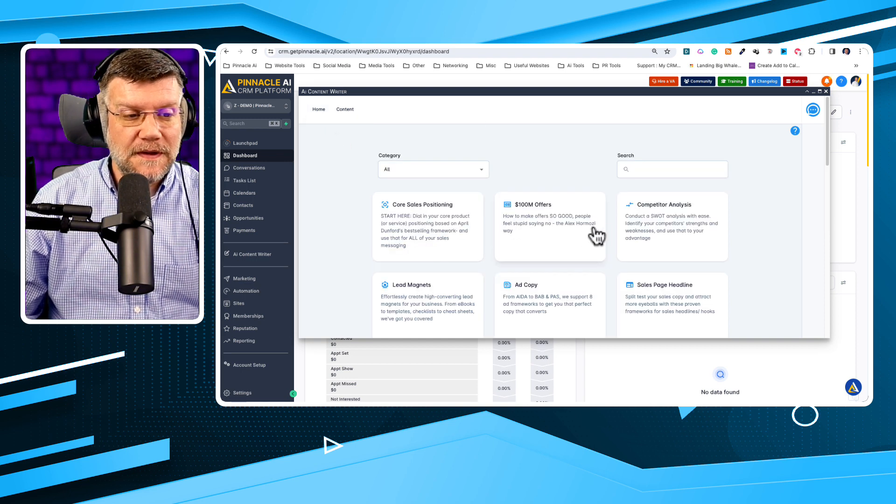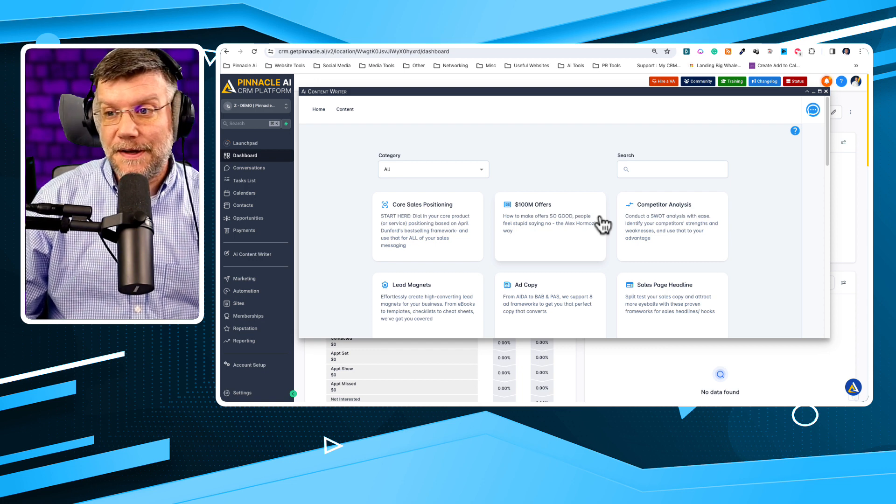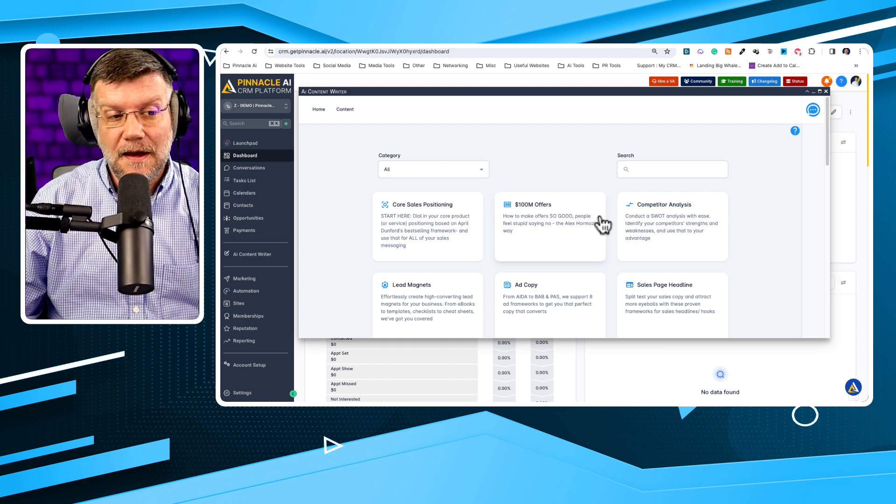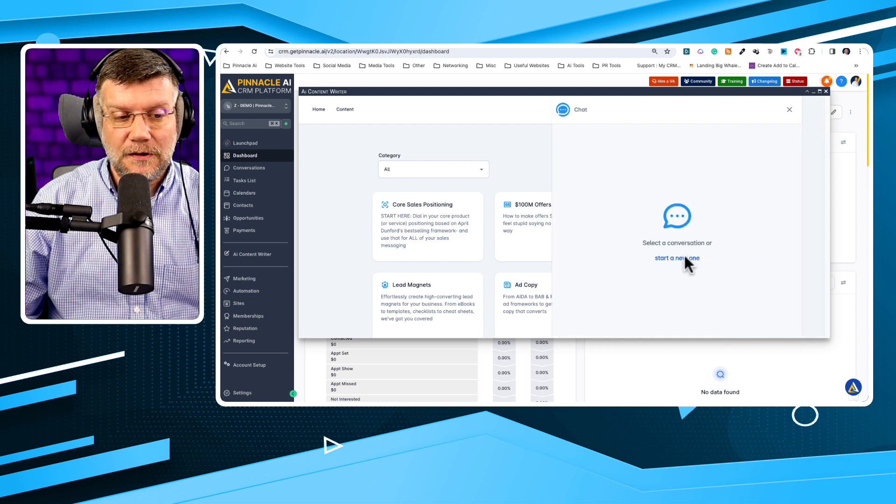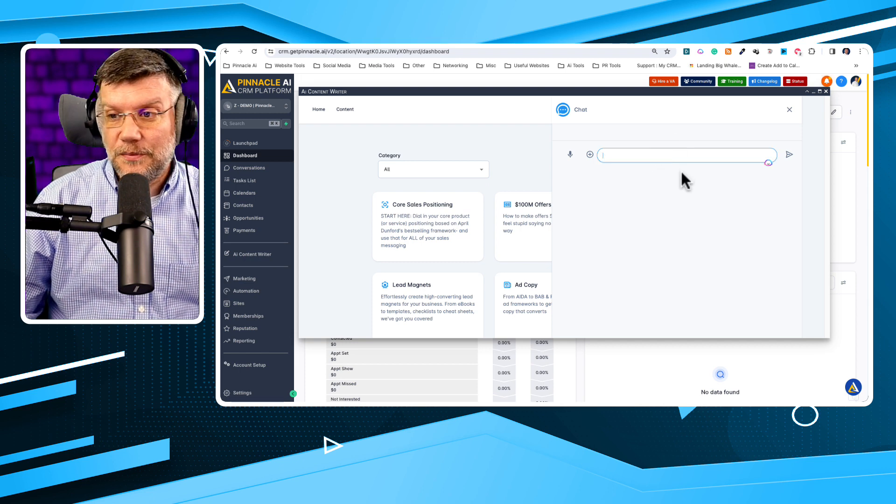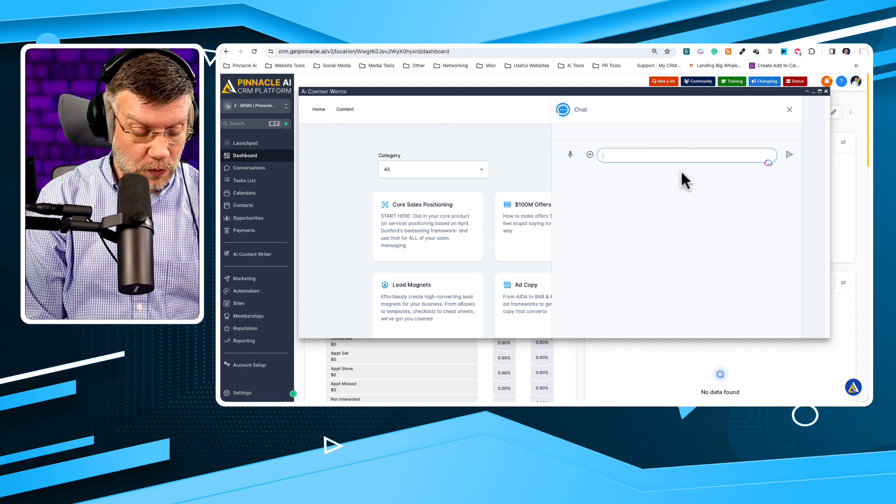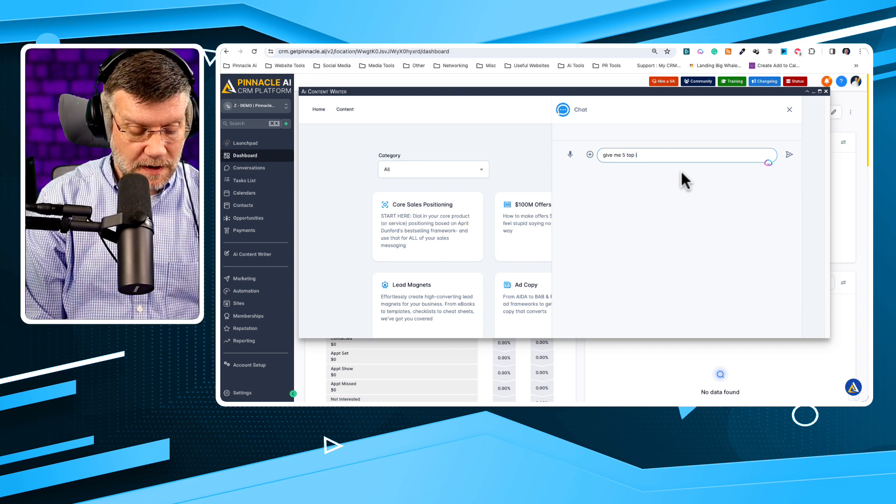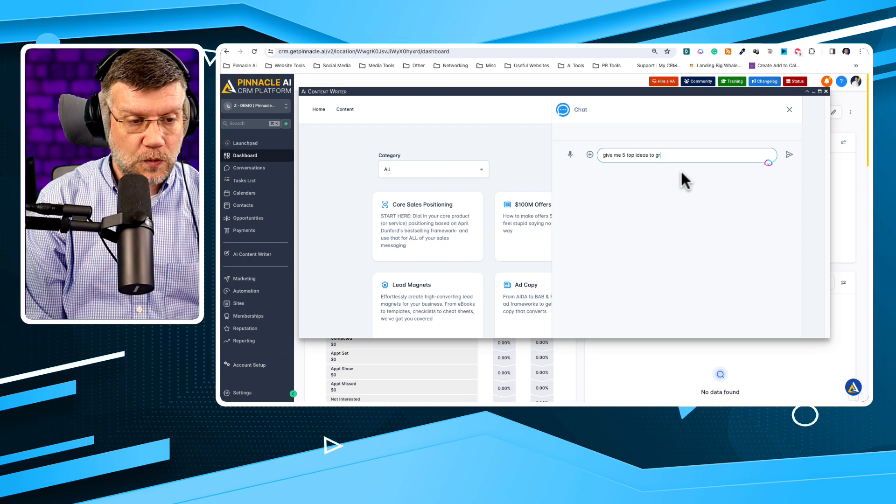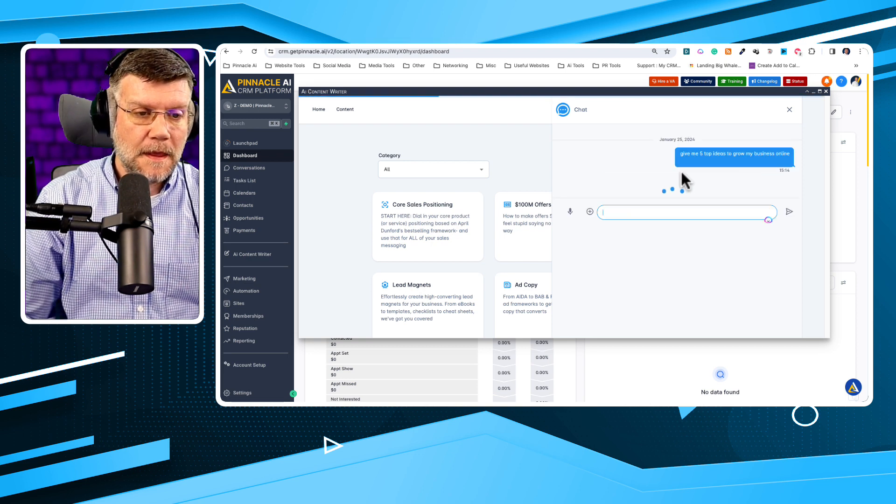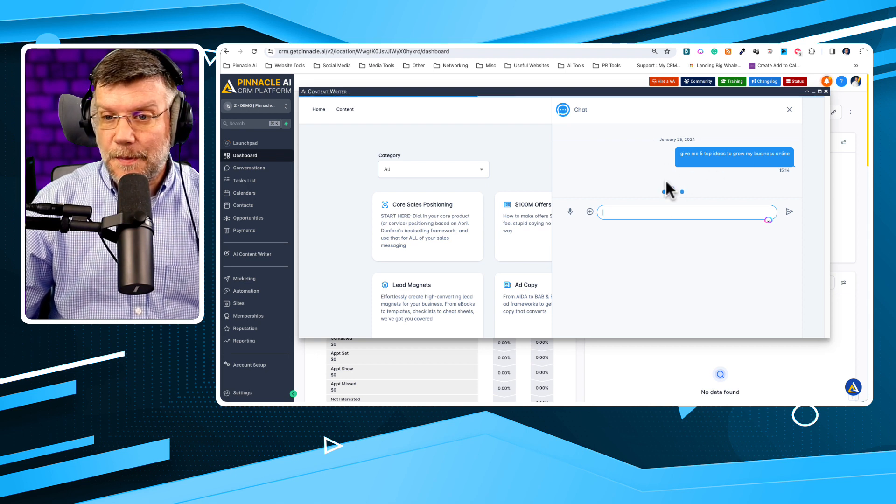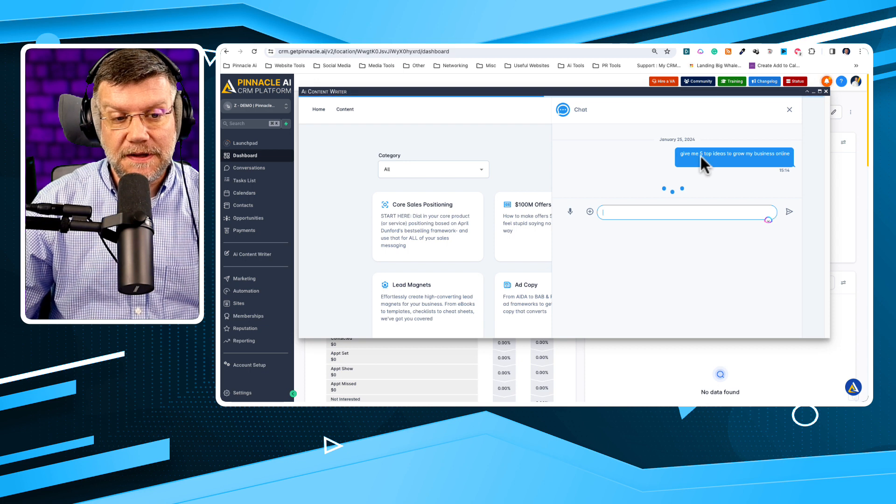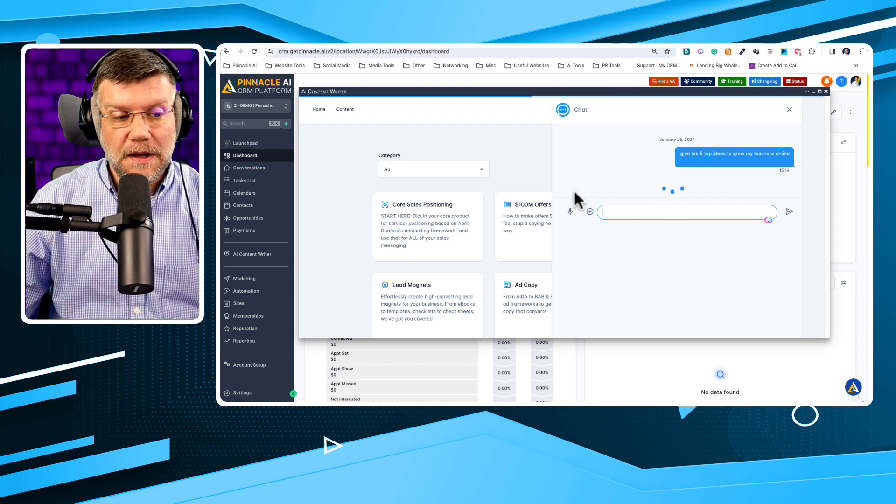Now, if you notice that one of these doesn't really fit what you're needing, you kind of wish you just had quick and easy access to GPT, you can. All you have to do is click the little chat icon here and start a new conversation. Once you've done that, you can simply type in anything that you would want. So, give me five top ideas to grow my business online. Once you hit enter, it'll go ahead and send all this information that you've put in there over to ChatGPT and we'll bring back the response right within this window.